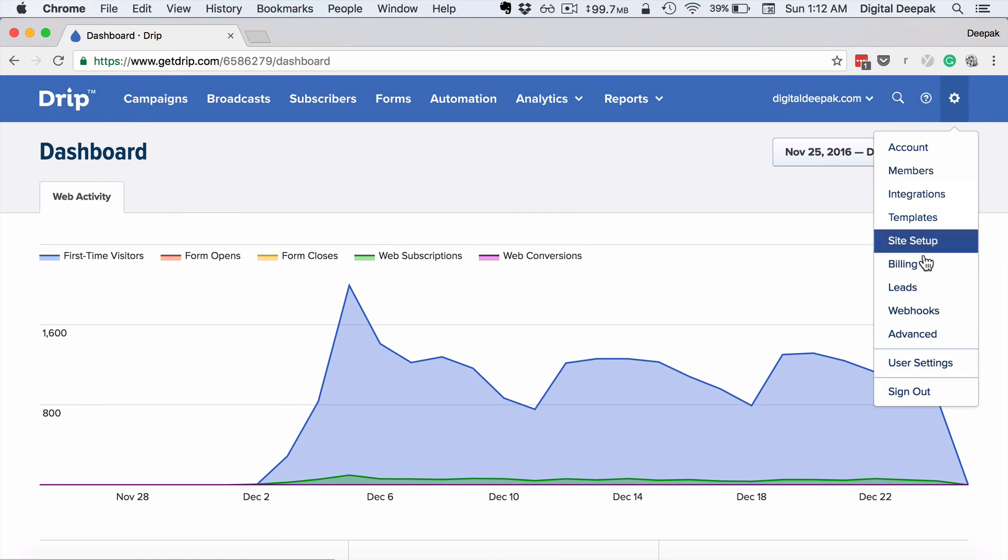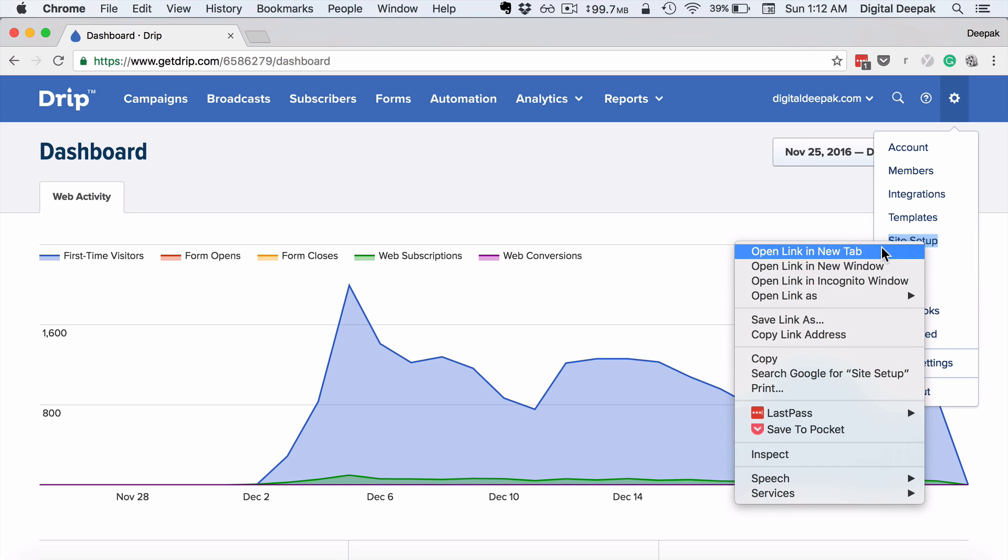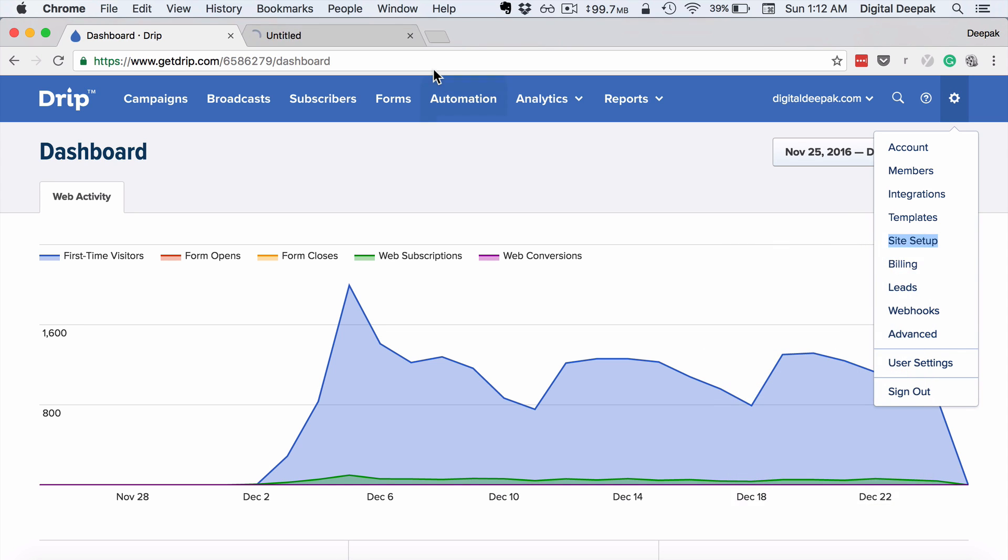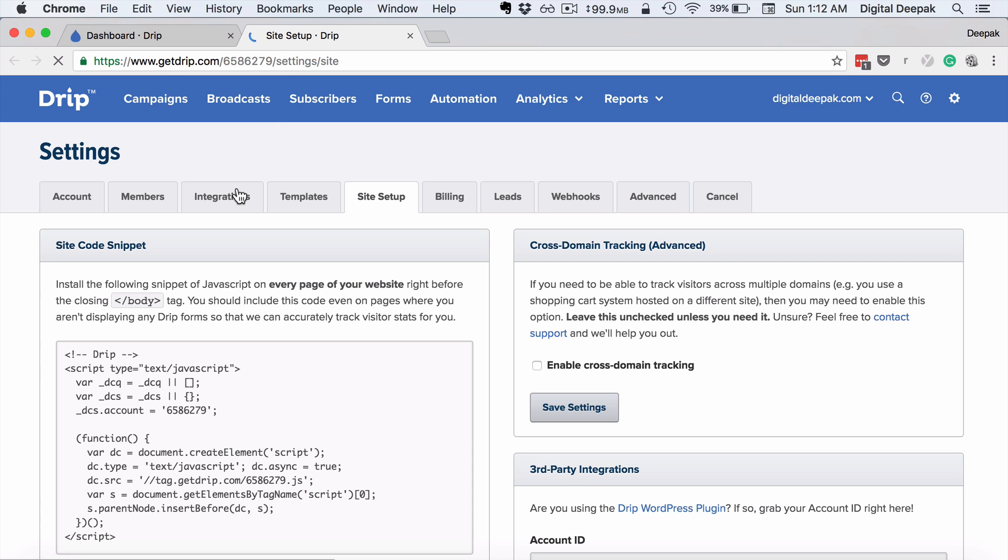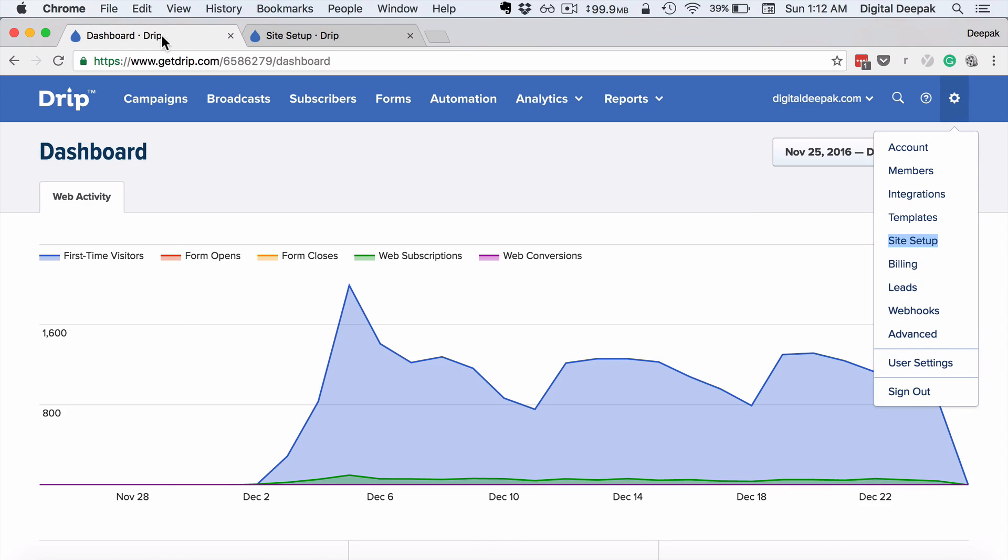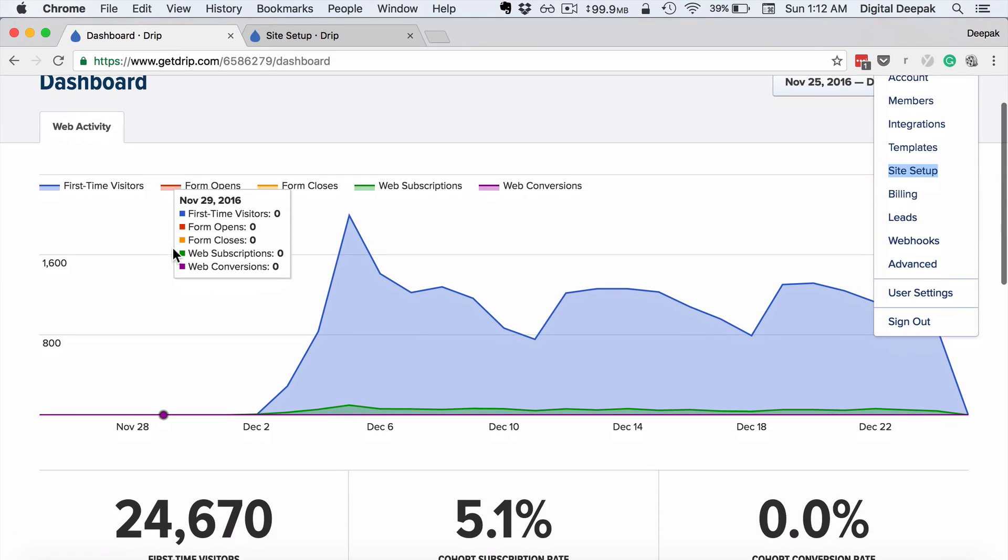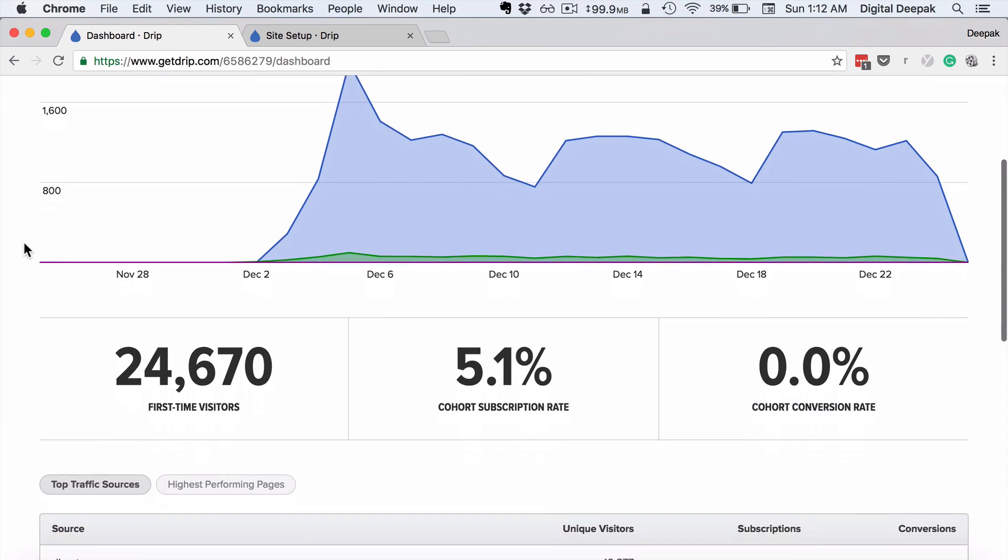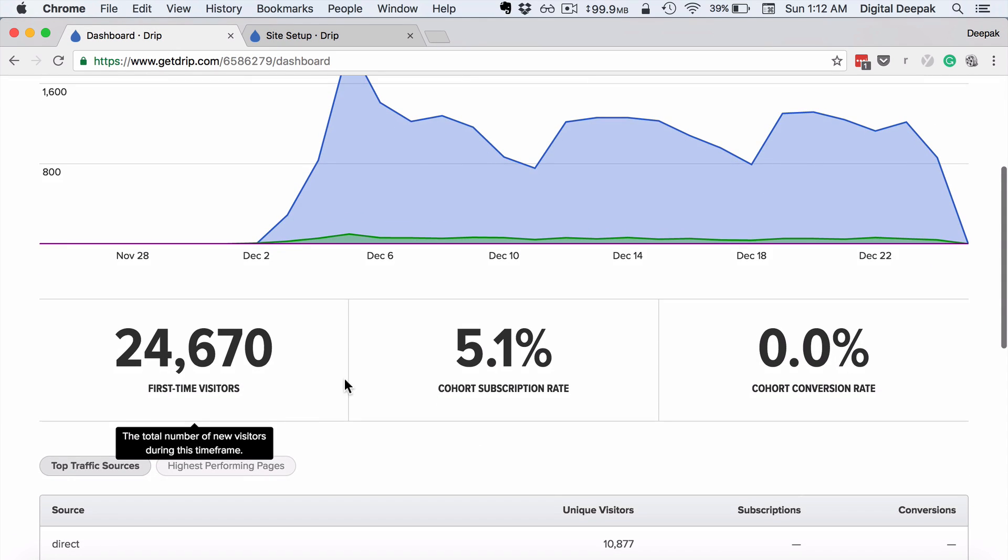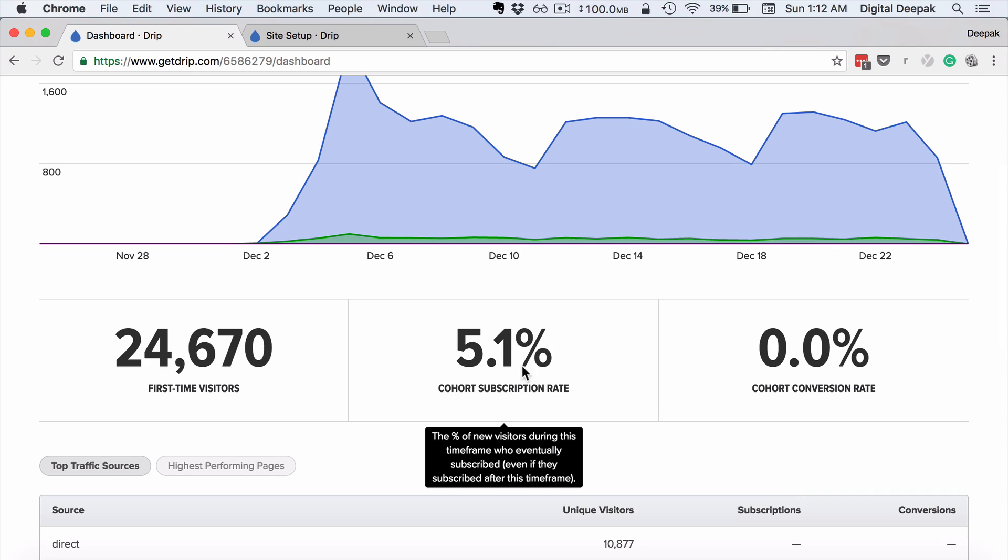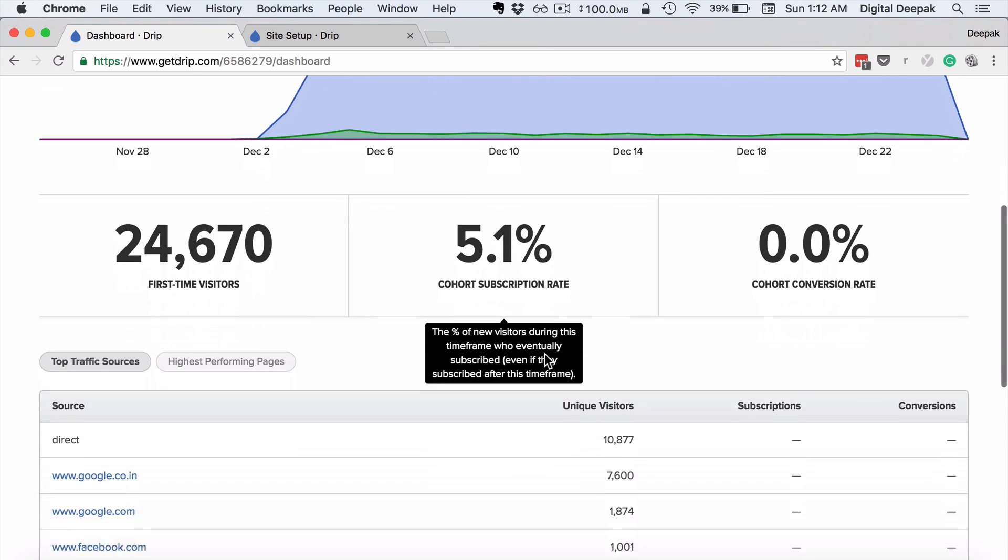There's something called site setup and Drip.js—it's a JavaScript that you place on all the pages of your website. Here's the JavaScript code which is placed on my website, and what Drip does is it tracks all the visitors and it also tracks how many people end up as subscribers to the site.